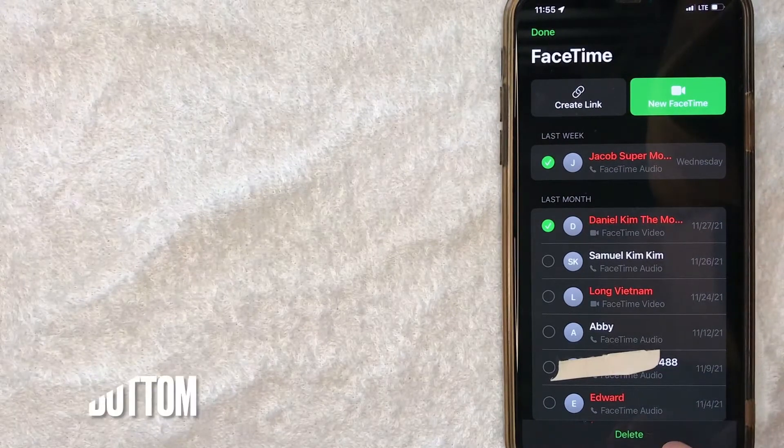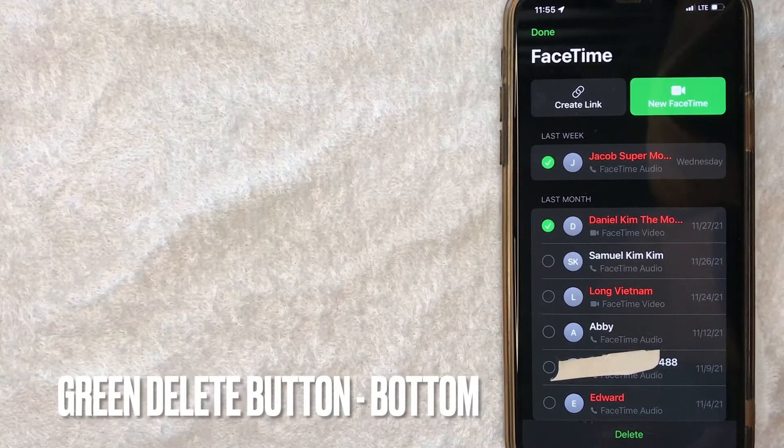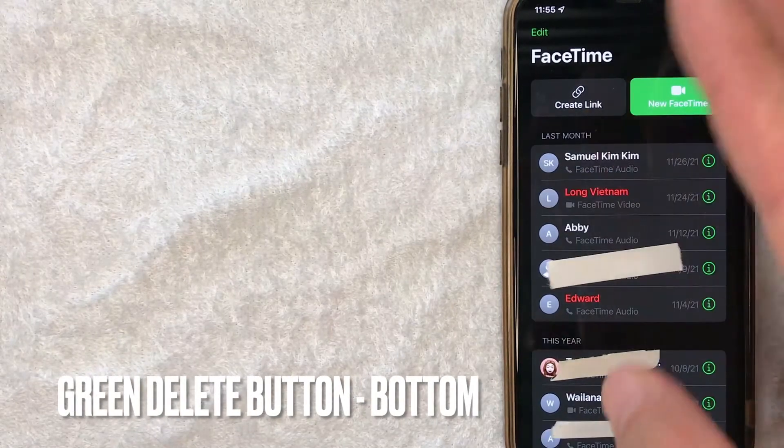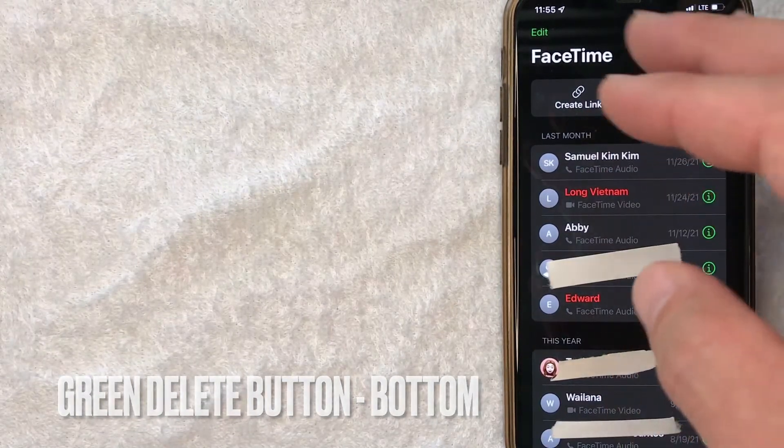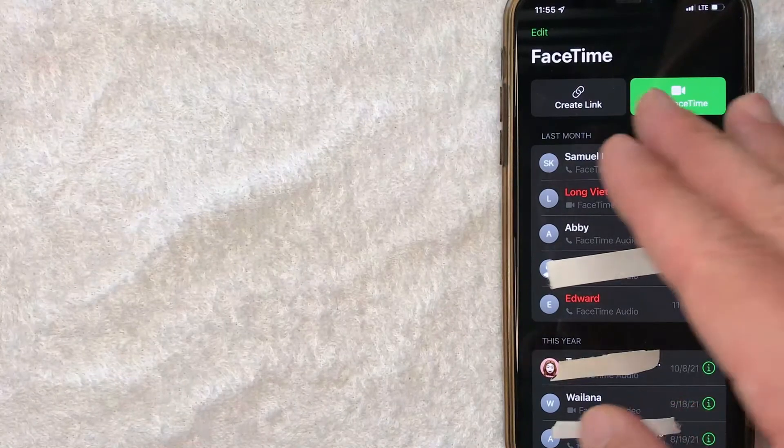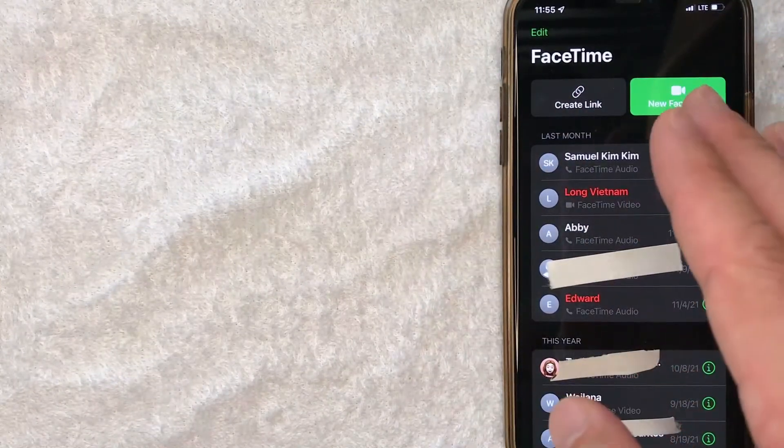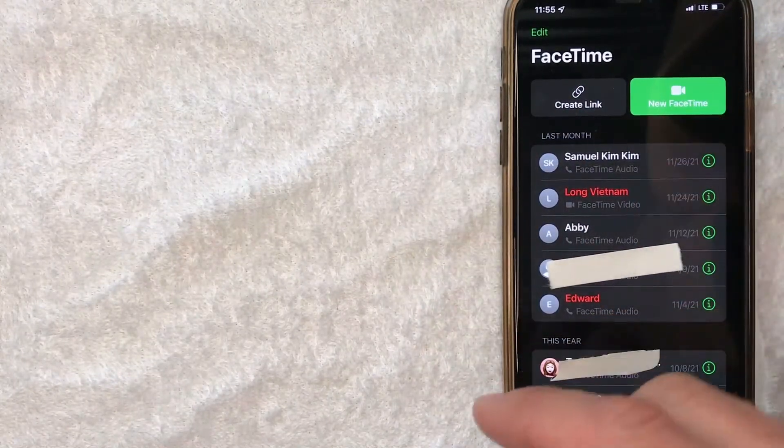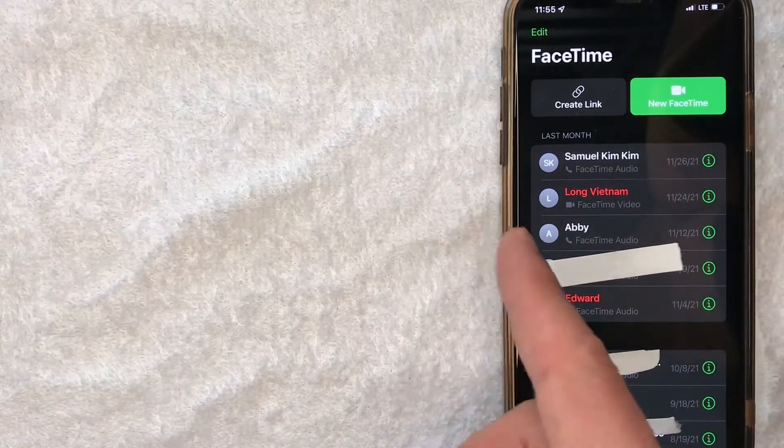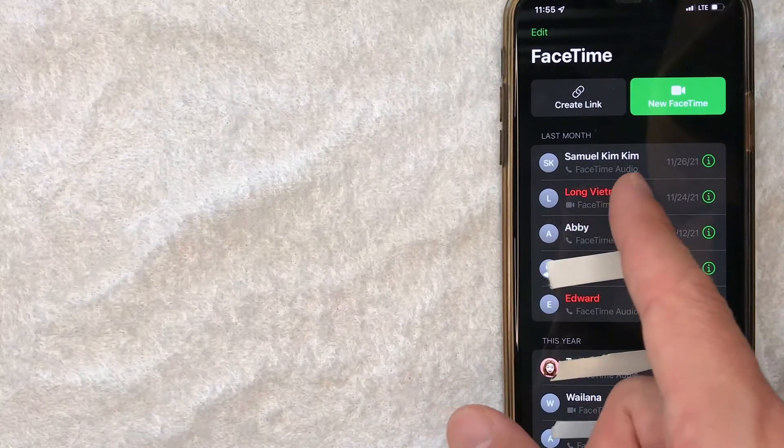Once you're done choosing the calls you would like to delete, go ahead and click this green delete button here down towards the bottom. And a quick second later the screen just refreshes, and then the calls are now deleted from your FaceTime call history.